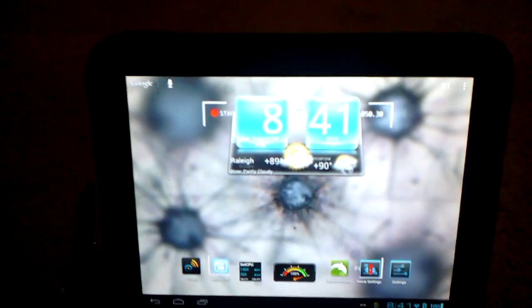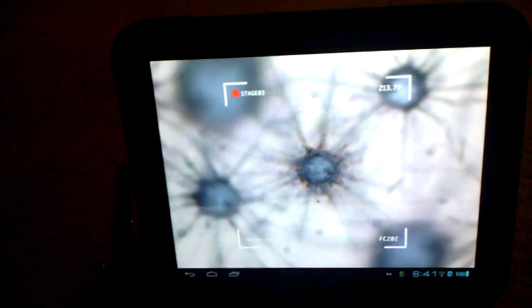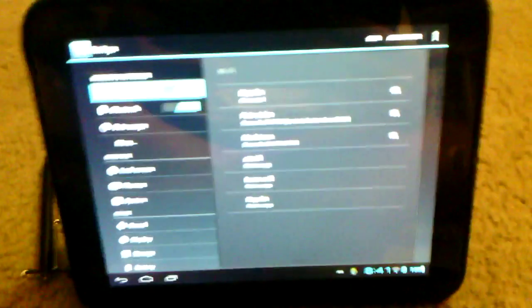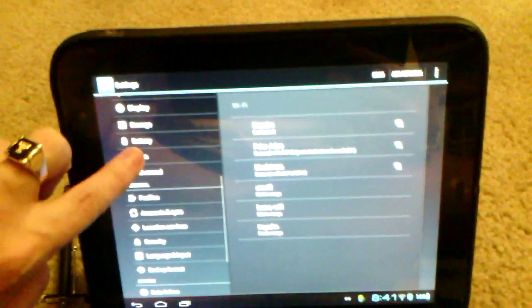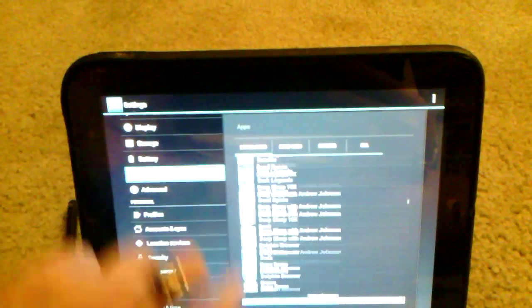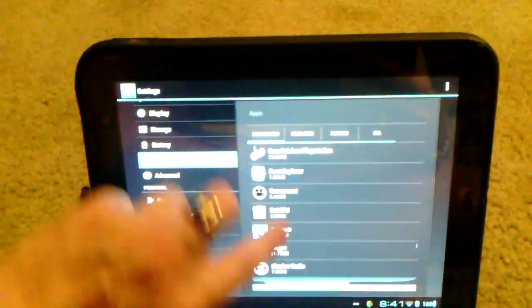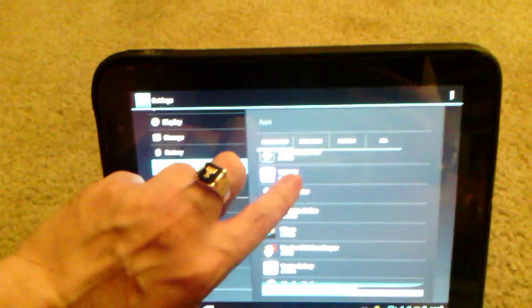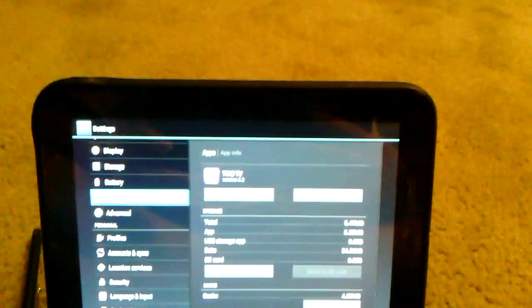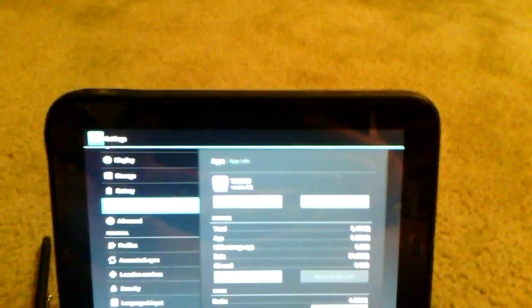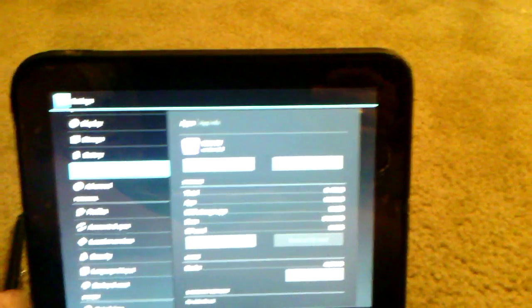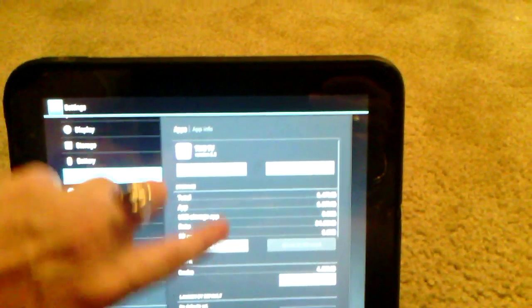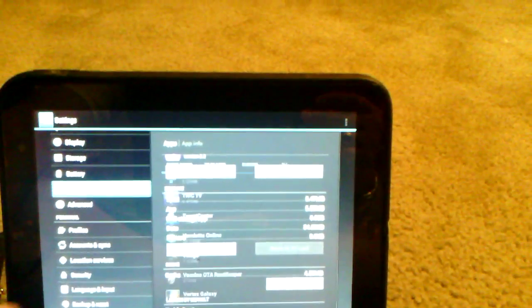The first thing you're going to want to do is go into your settings. Go into Apps. And you can probably get to it through the downloaded category. And there it is under the T's. You're going to tap it. From here, just to be sure, do a forced stop and then do a clear data. Then go ahead and uninstall.